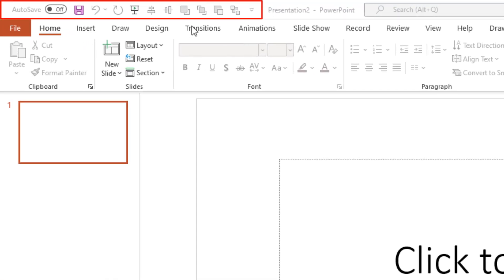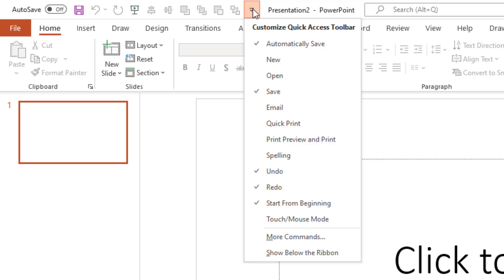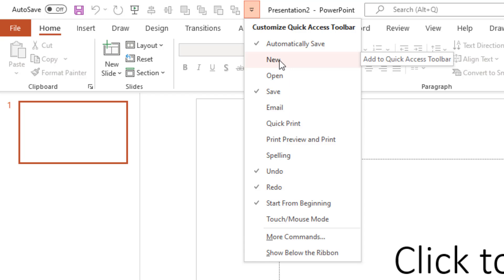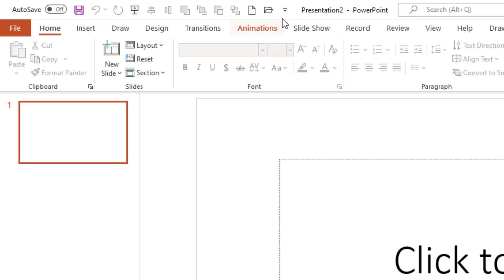First let me introduce the Quick Access Toolbar, which you can find here on top of the Microsoft Office ribbon. If I click on this drop-down menu you can see the customization options and the default buttons you can add to the Quick Access Toolbar. The commands which have a tick mark in front of them have already been added, and you can add new buttons by just clicking on those commands.